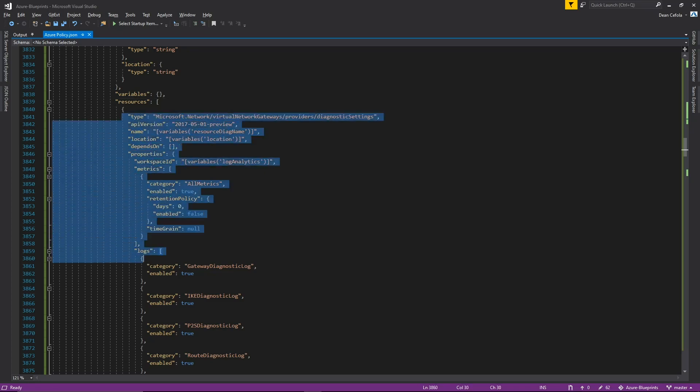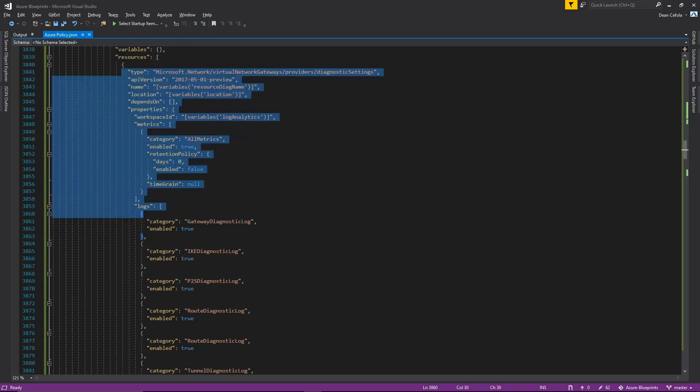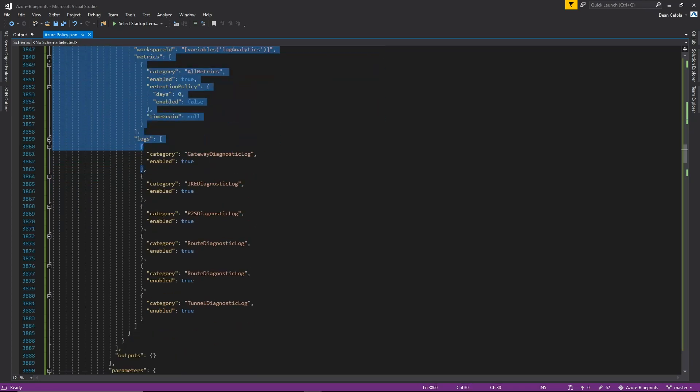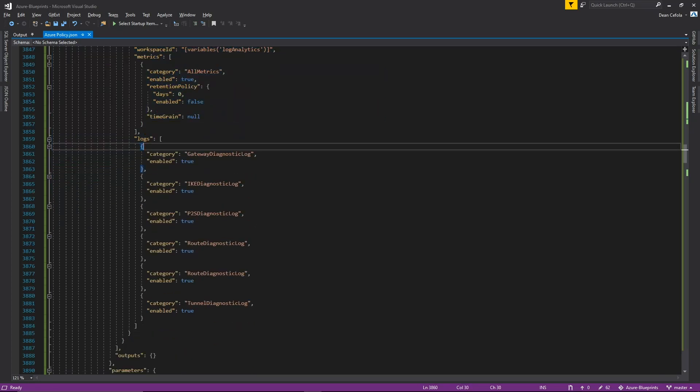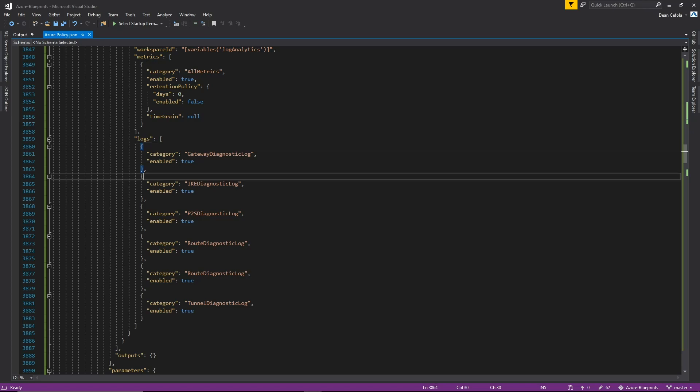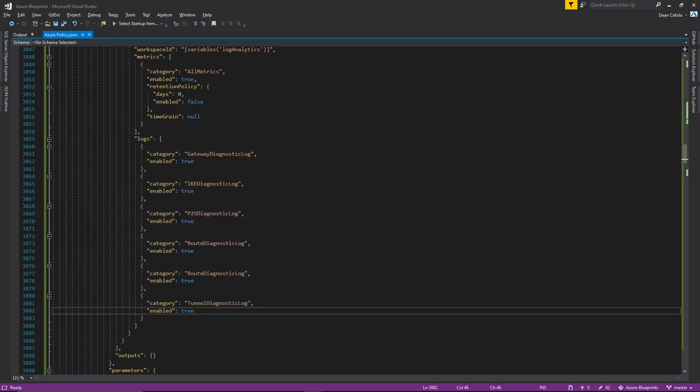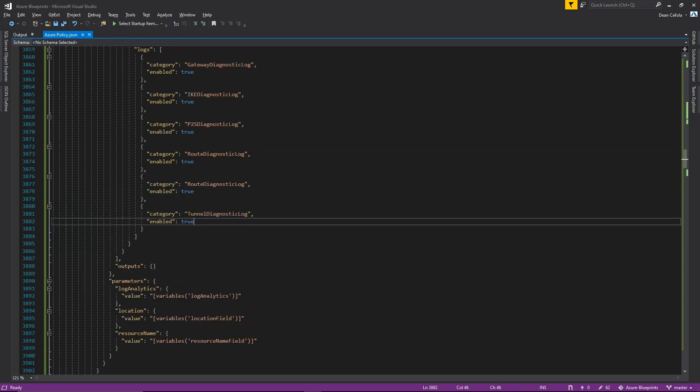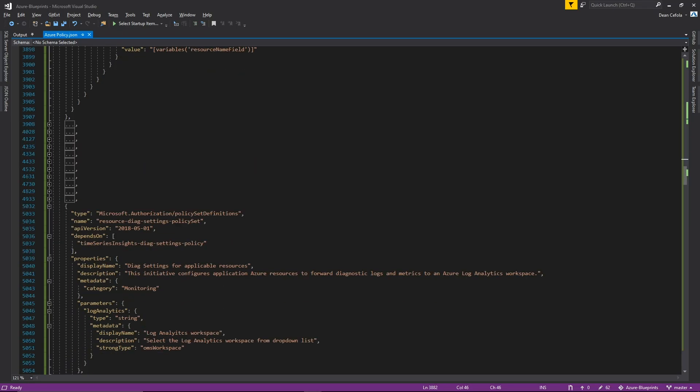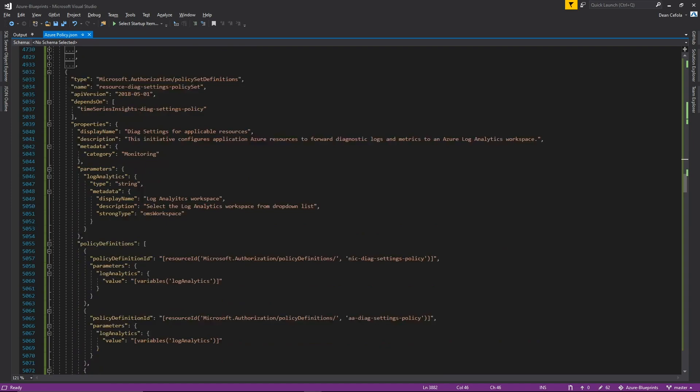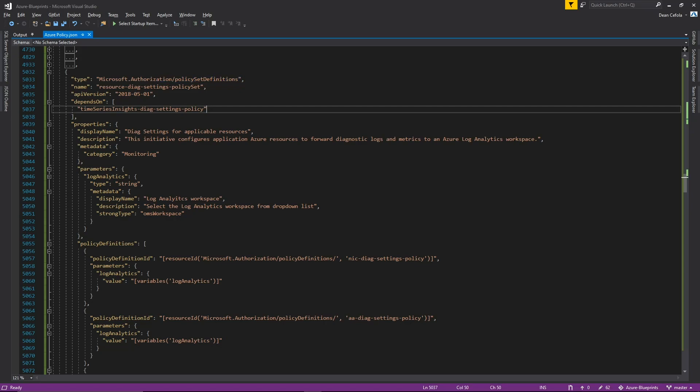Then the last thing that we have here is a policy set definition and this refers to the initiative. So again, properties around what we're doing. A parameter for the Log Analytics workspace name and this is the policy definition section of the initiative and that's the rest of this code.